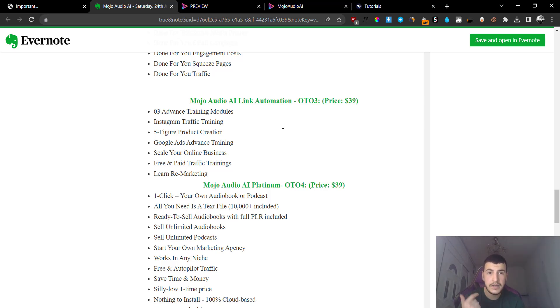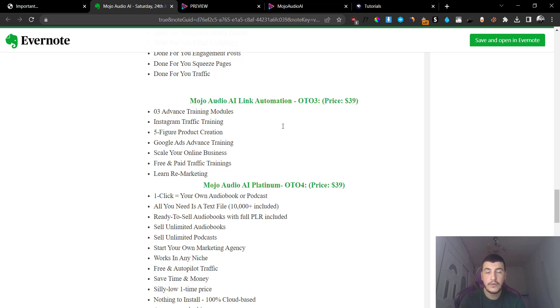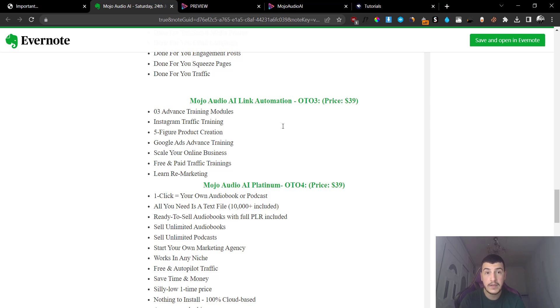The link automation is going to be option number three at $39 and you get three advanced training modules: Instagram traffic training, five-figure product creation training, Google ads training. So all of these are included inside of here that will allow you to learn how to get free and paid traffic. Now I'm not sure why you would want to do that unless you want to basically sell these songs.